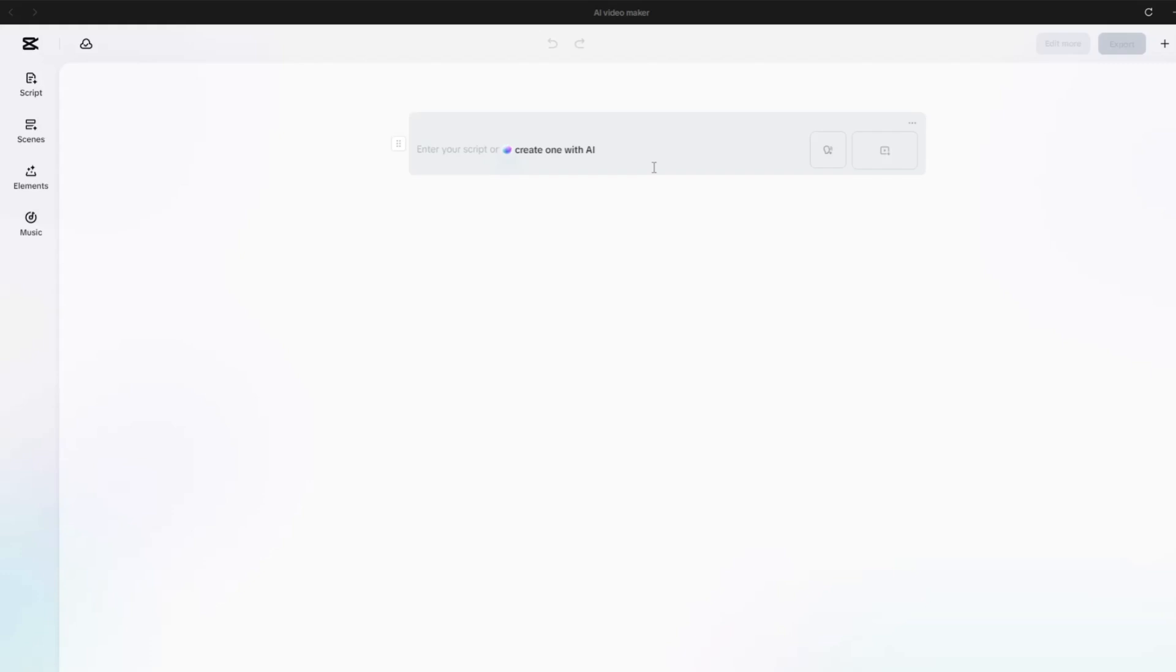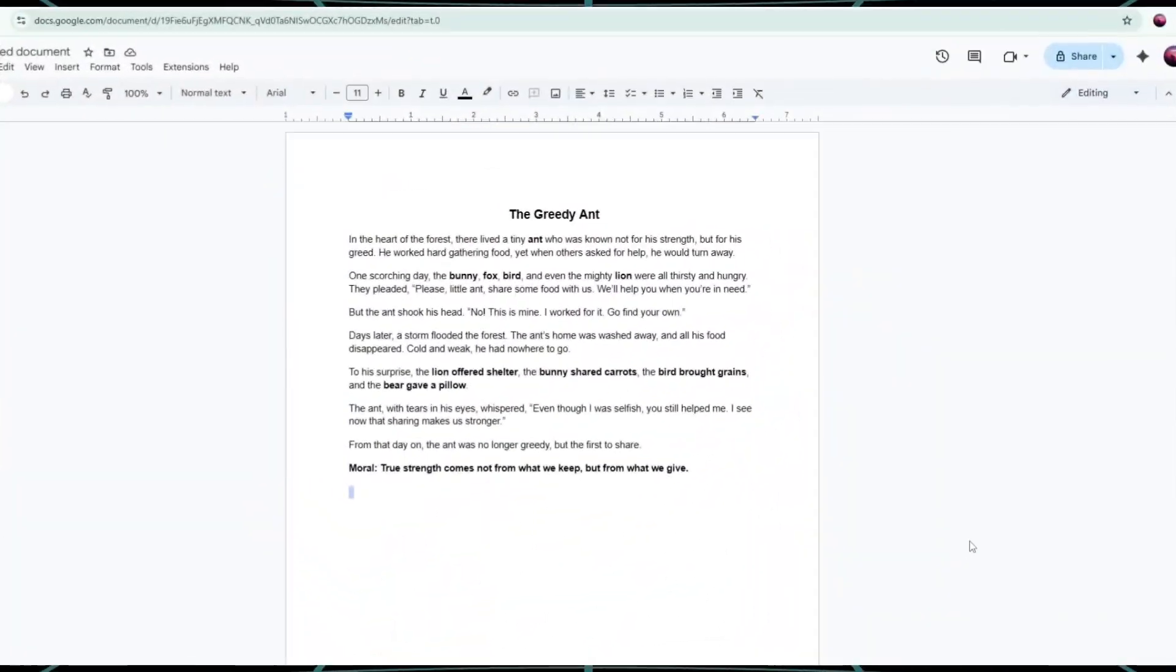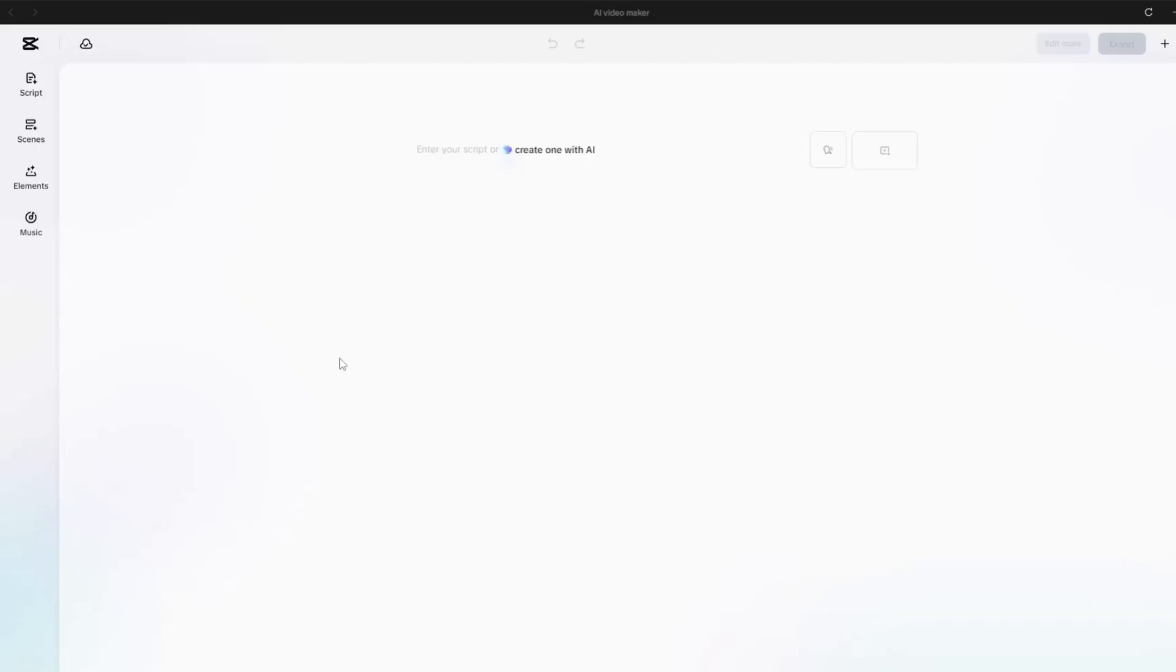Just type a simple prompt, and the AI will automatically build a story based on what you write. Since I already have my story prepared, I'll go ahead and paste it into the text box here.